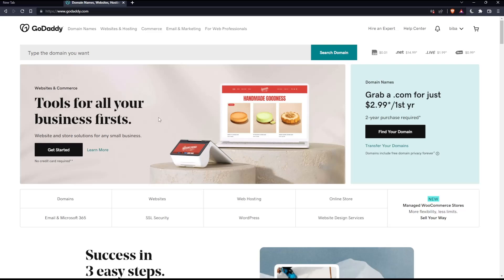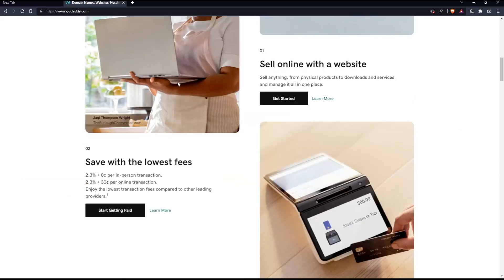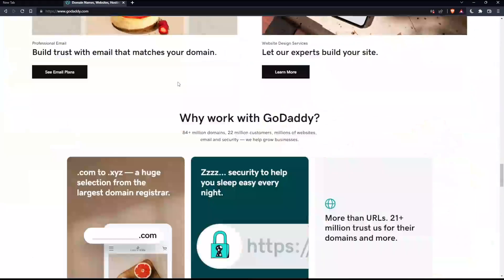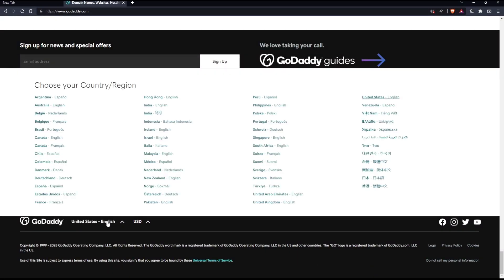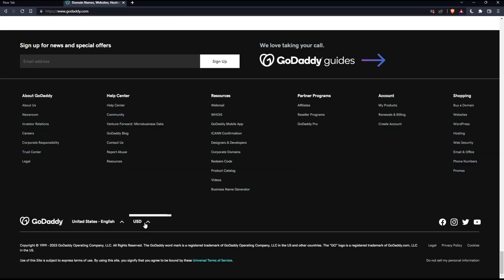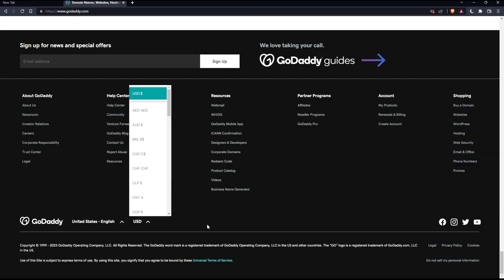That should take you into this page. And if you're facing any issues with the language, as I faced my first time on this website, you'll have to scroll down to the bottom of it and make sure to change the country or region, which will change the language with it. You can also change the currency if you want.